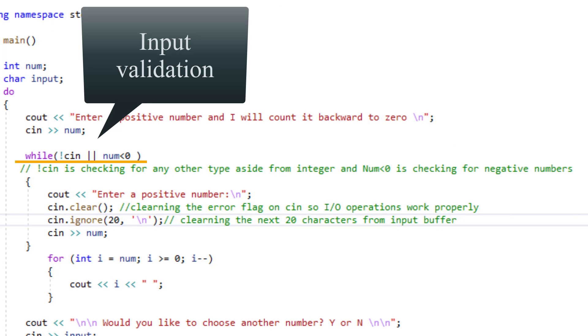I could say while num greater than zero but what if the user inputs a string. That will crash my program and that's something that I want to avoid. To account for anything else that the user may type aside from a positive number I can simply use the not operator and say while not what I asked for.